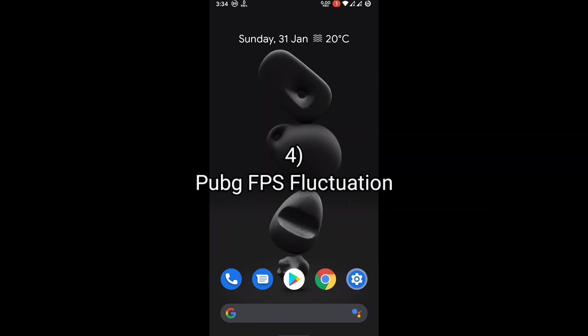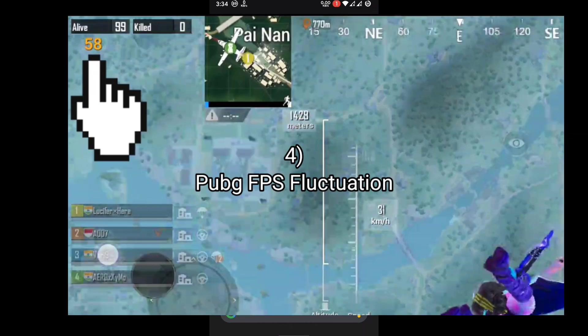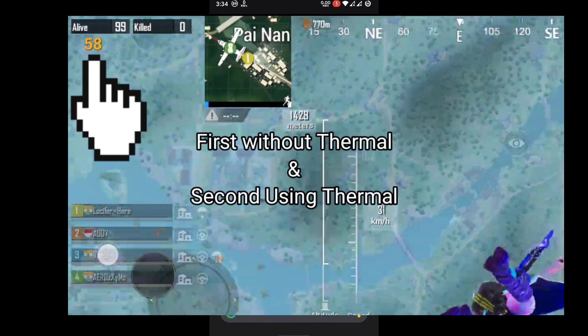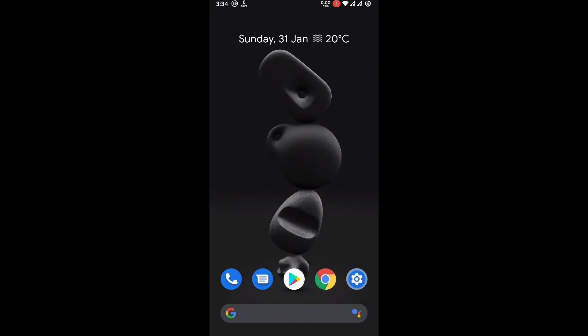Fourth, I'm going to show you FPS fluctuation test in PUBG Mobile by taking hot drop, using thermal or without thermal, what fluctuation occurs. So let's move to our video.